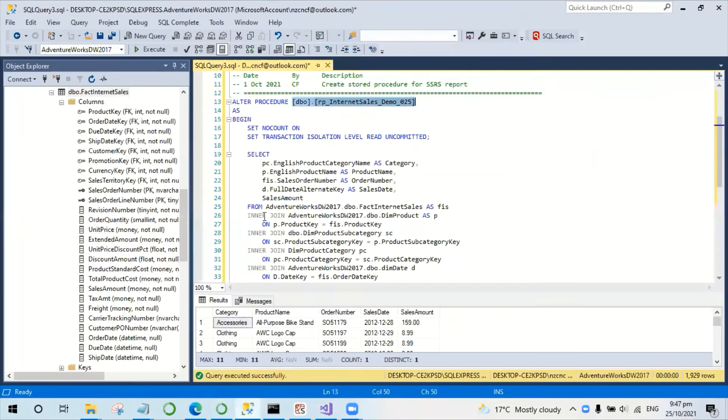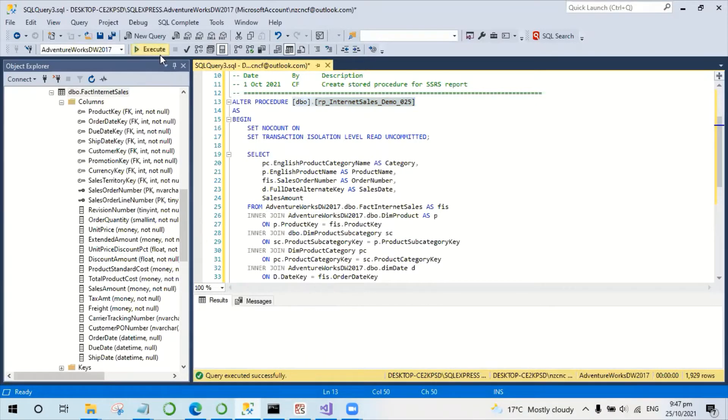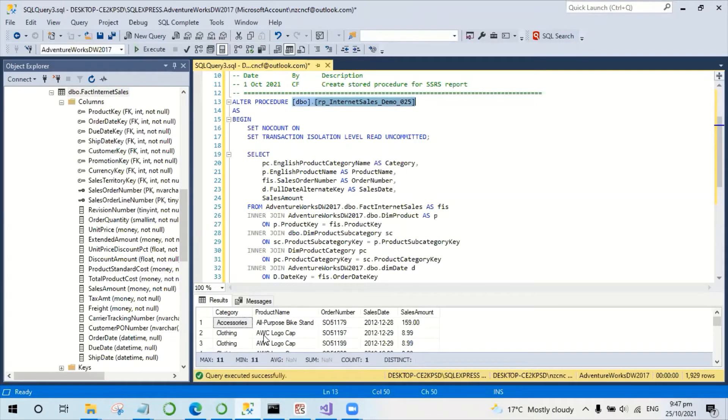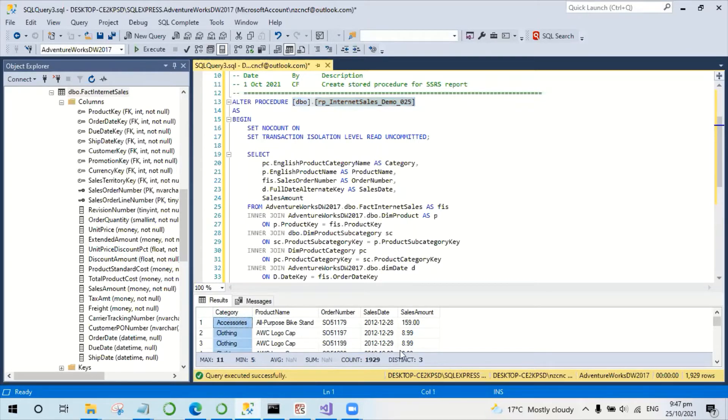I'm using AdventureWorks Database as an example. Here is the stored procedure which returns the sales, product, order ID, the total amount, and the category. Here we can see there are three different categories.